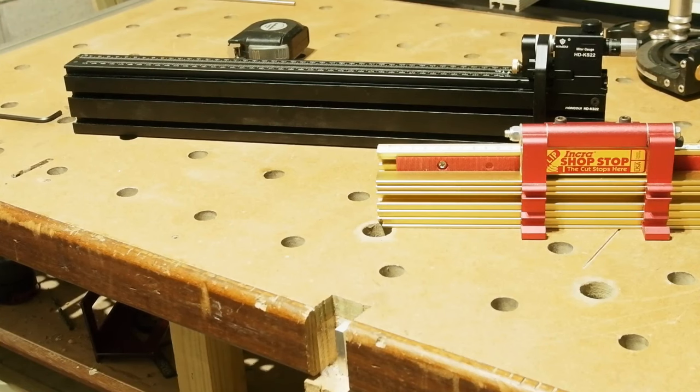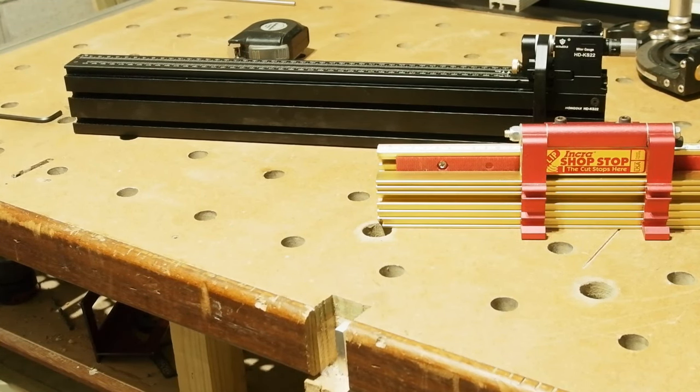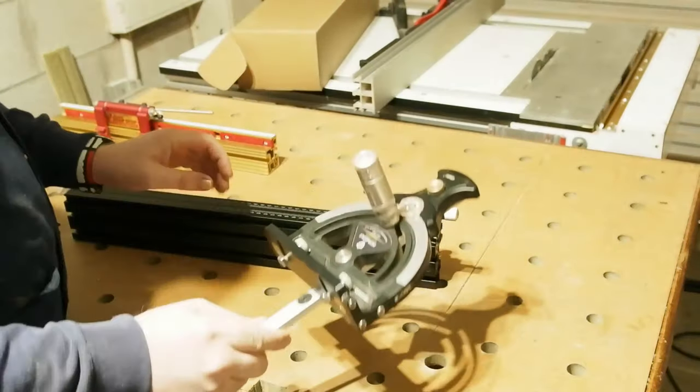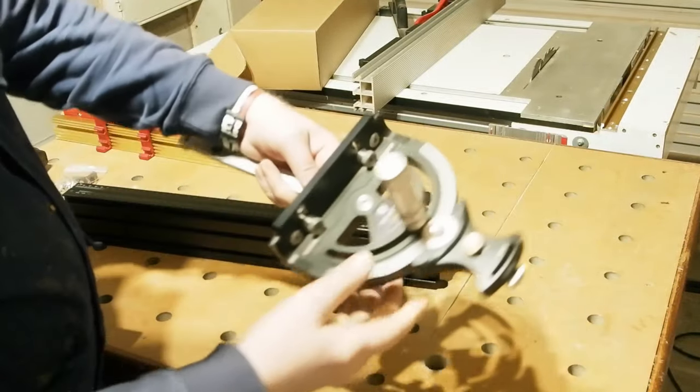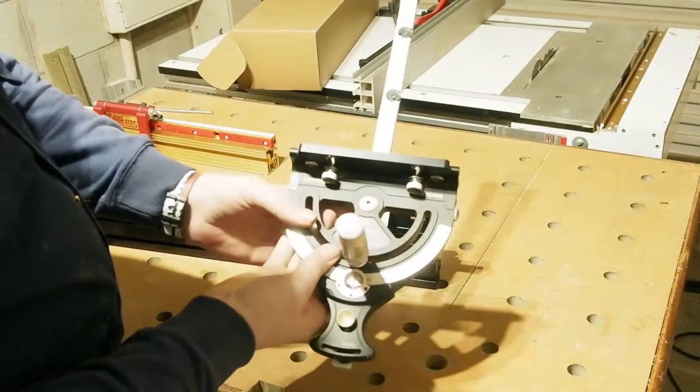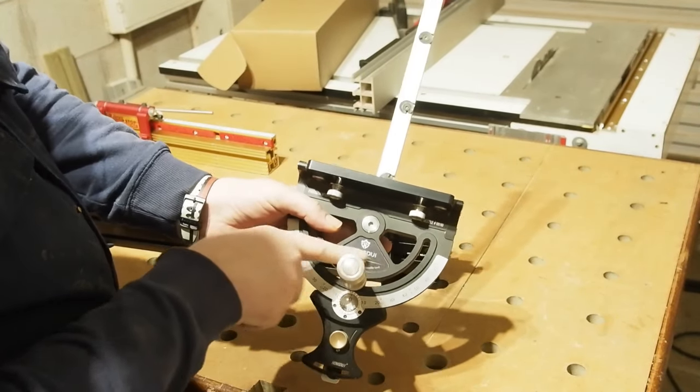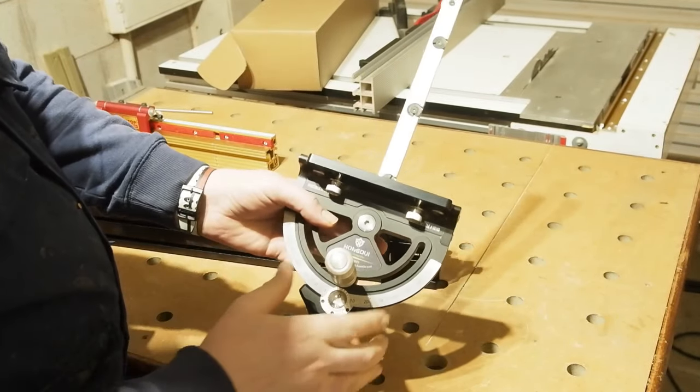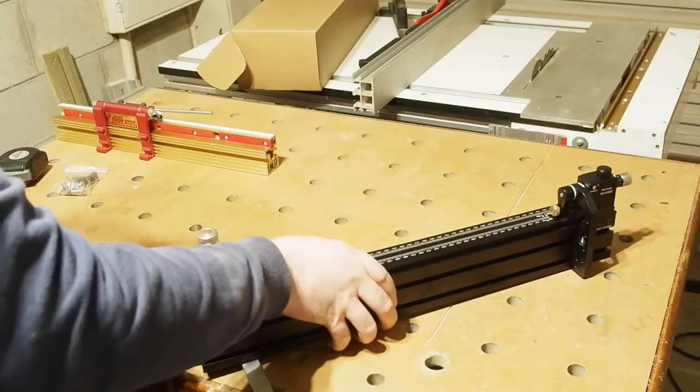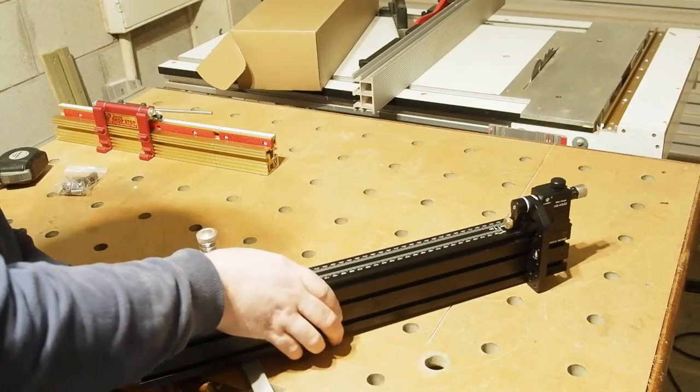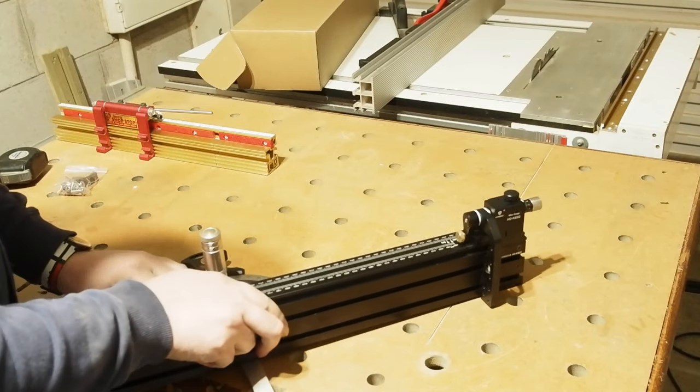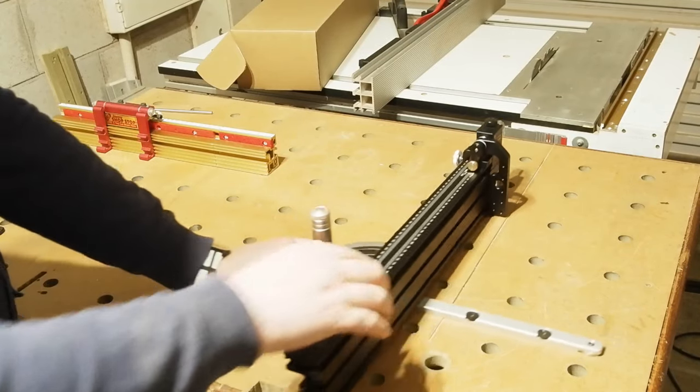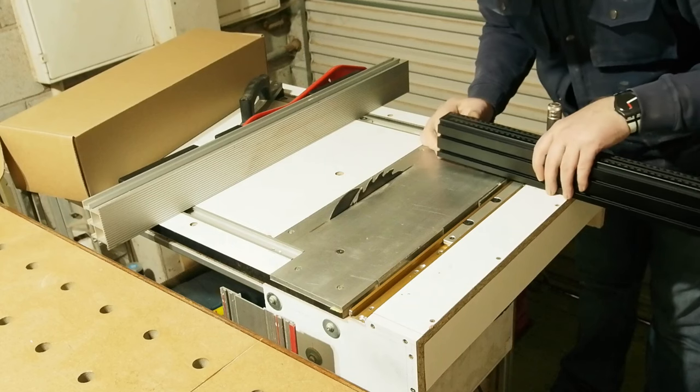I might engage the Hongdui HD-TB01 I've reviewed before, and I'll link below and make sure the review pops up at the end if you're interested. It's a hell of a thing and a perfect match for the Incra I've been using it with, as it will be obviously for the Hongdui fence. Let's get it slid on and set up then.